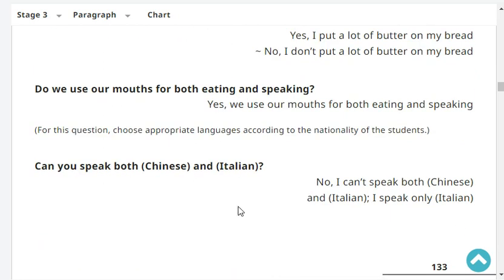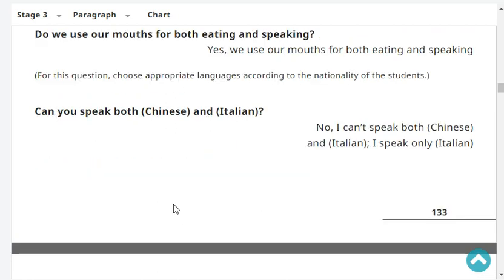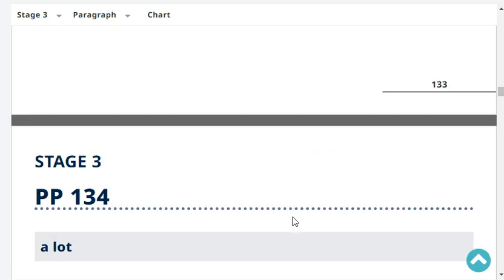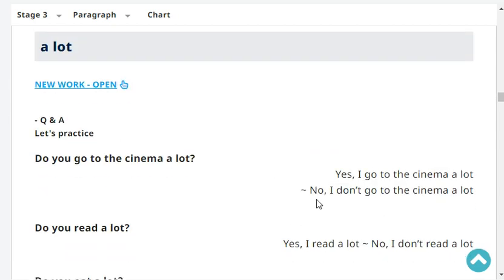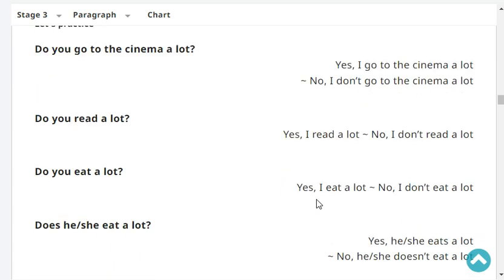Do we use our mouths for both eating and speaking? Yes, we use our mouths for both eating and speaking. Can you speak both Chinese and Italian? No, I can't speak both Chinese and Italian. I speak only Chinese. Do you go to the cinema a lot? Yes, I go to the cinema a lot.